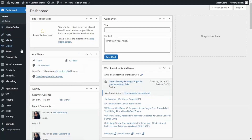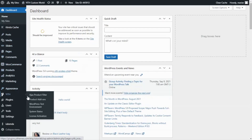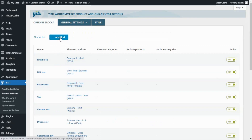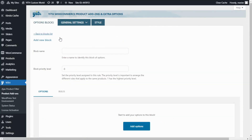From here we will find Gith and click on Product Add-ons. Now what we have to do is add a new block. For that we go over here and click Add Block, and the first step is to enter the block name. In this case I will call it simply t-shirt. Now we're ready to start adding the options.